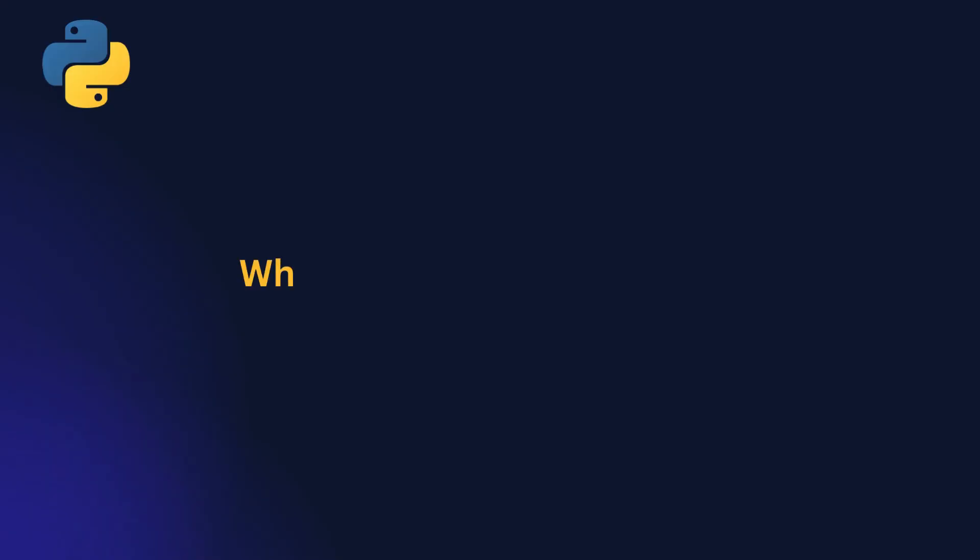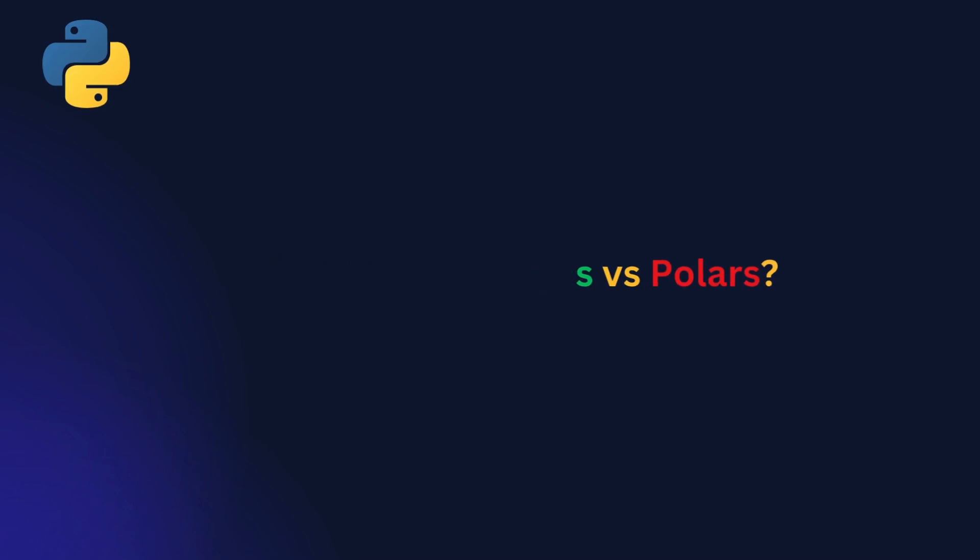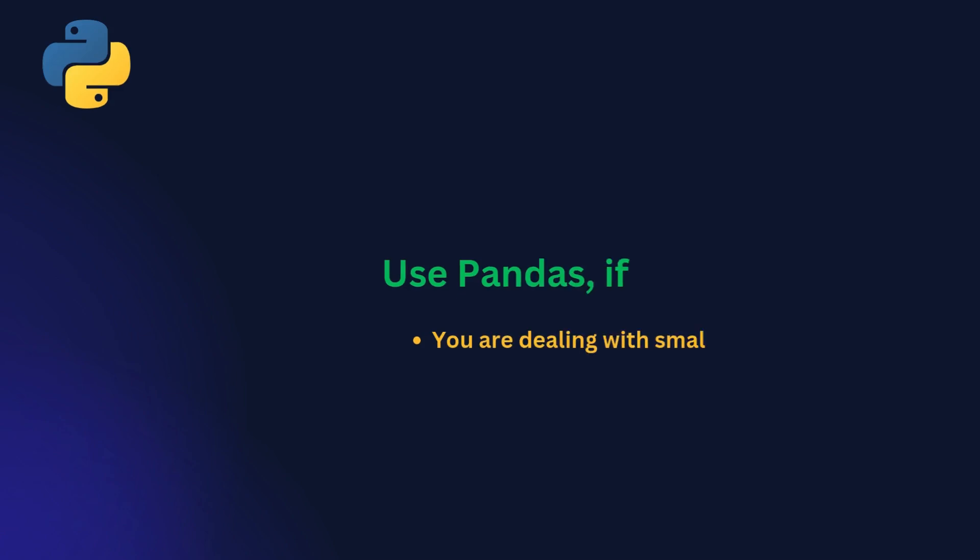When to use pandas versus polars. Choosing the right library depends on your use case. If you are dealing with small datasets or need compatibility with legacy systems, pandas is a solid choice.